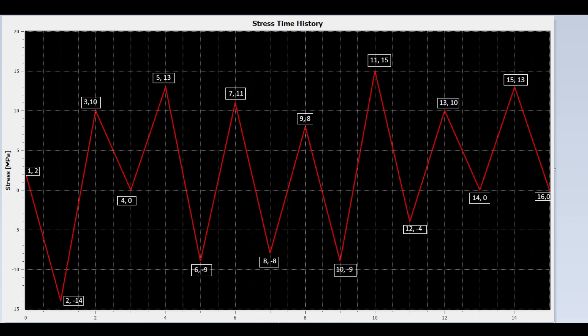We count the peaks first, then followed by valleys. We start with the peaks. Remember, the rain flows from left to right, from each peak to the valley. If the next peak is lower, then the rain continues to flow, unless it reaches a peak that is higher than or equal to the current peak.